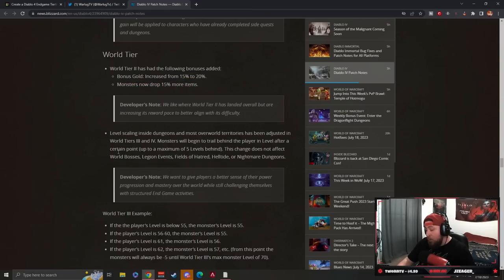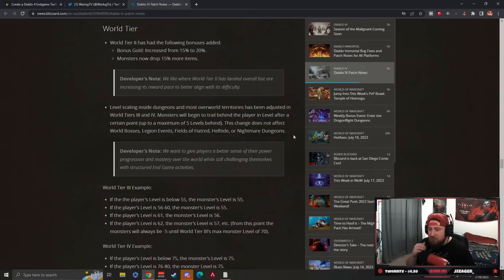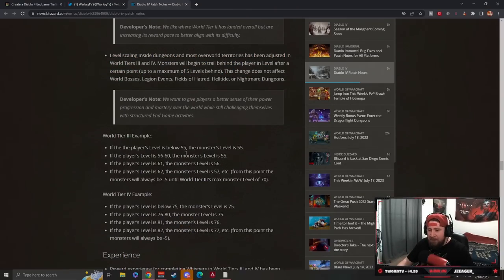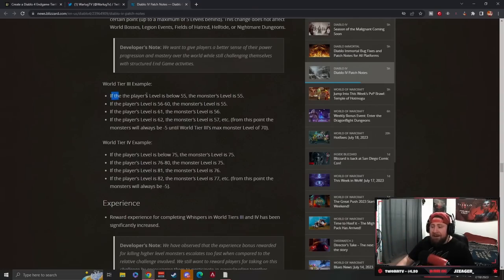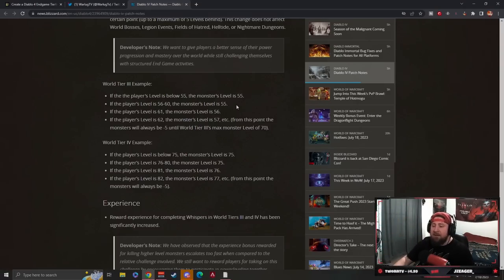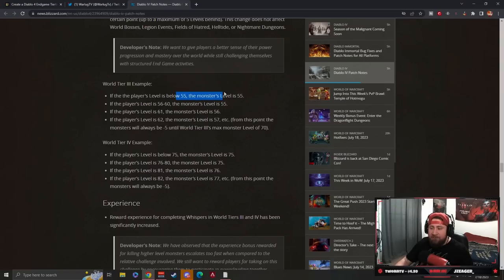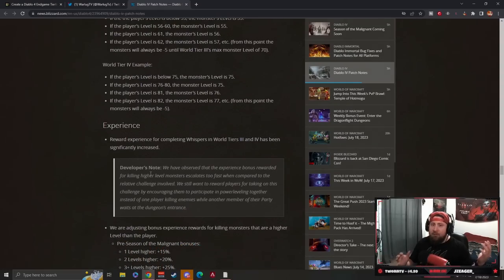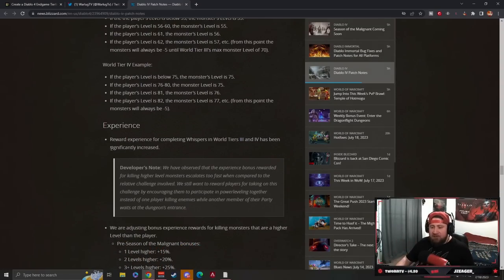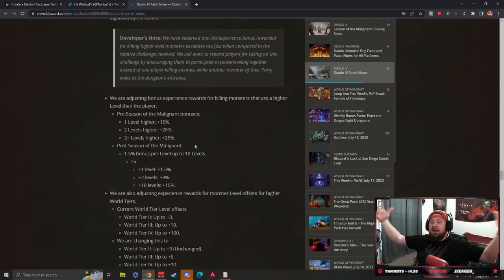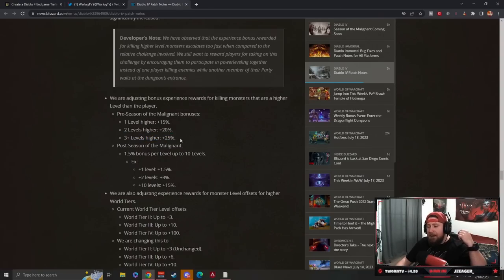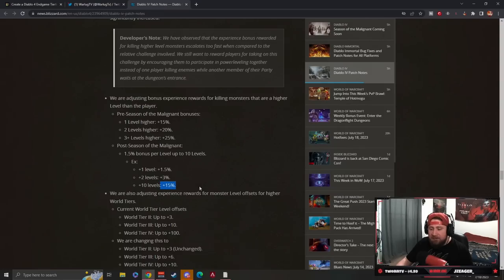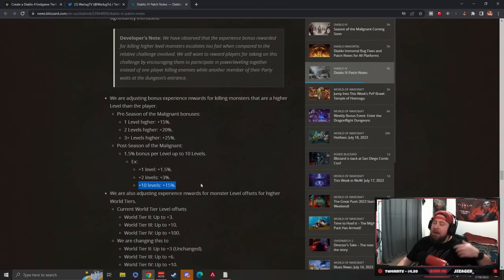Level scaling inside dungeons and most overworld territories have been adjusted up to a maximum of five levels behind. So as our new leveling progression changes, instead of fighting stronger monsters that scale with us, we're always going to be at least five levels ahead. In the examples shown on screen, if a player is below level 55 the monsters are 55, if you're 56 to 60 the monsters are 55, if you're 61 the monsters are 56 - five levels behind. This goes all the way into World Tier 4. I don't really know how this is going to help your progression faster because they nerfed experience. Instead of getting 25 percent extra XP bonus at three levels higher, it's only 15 percent, and that's at 10 levels higher. So you're doing seven levels more to get 10 percent less XP. I don't see the offset of that.